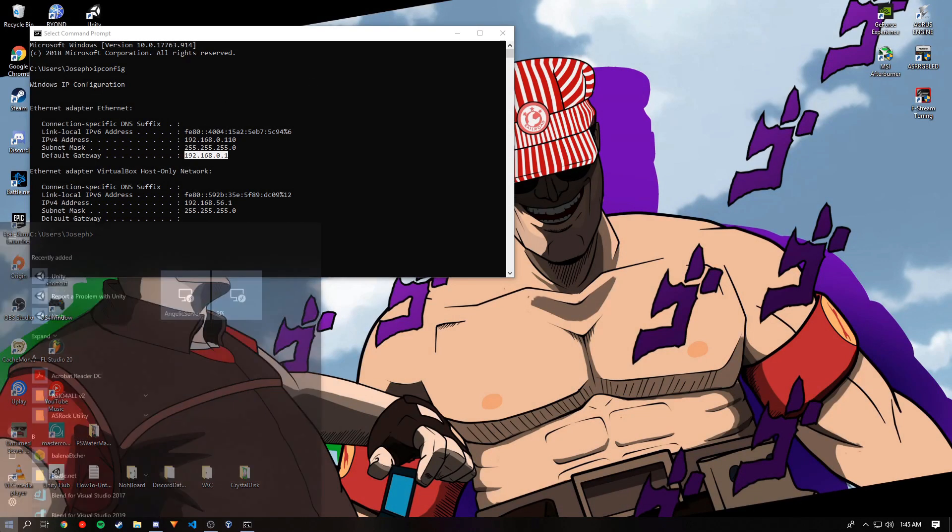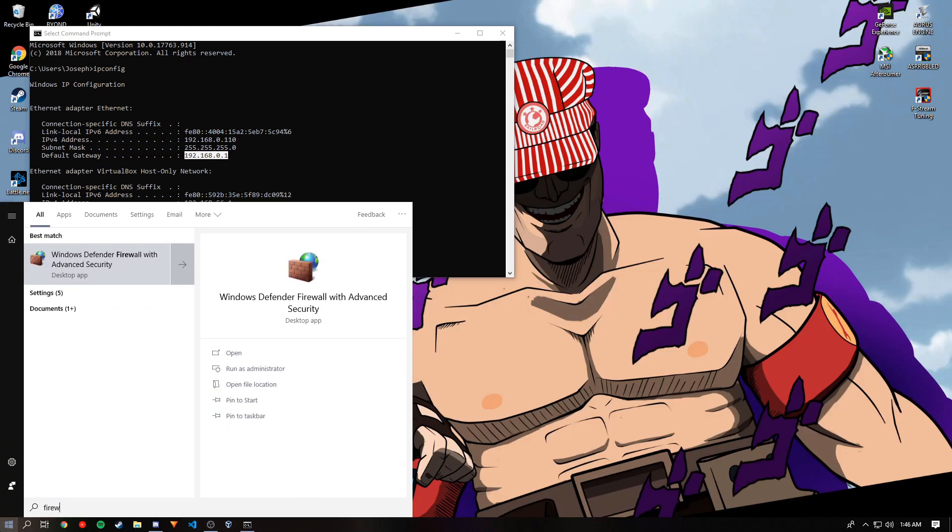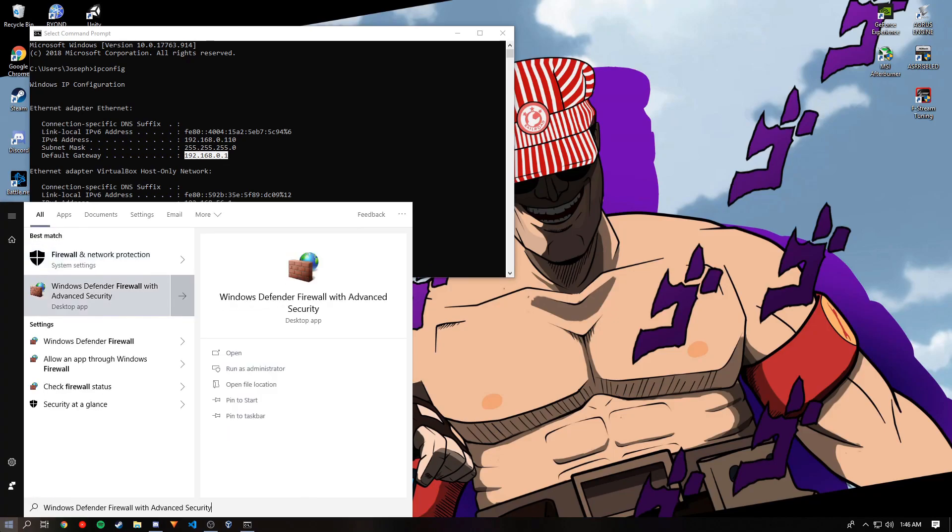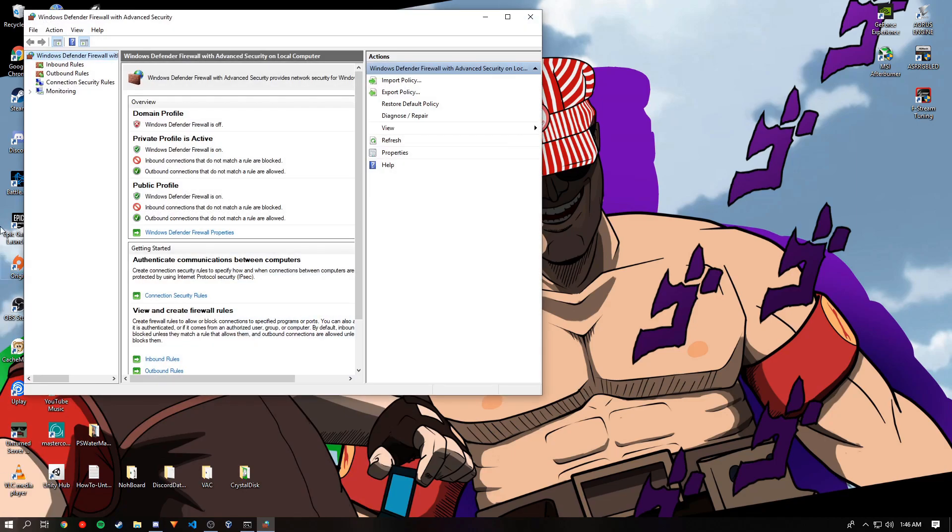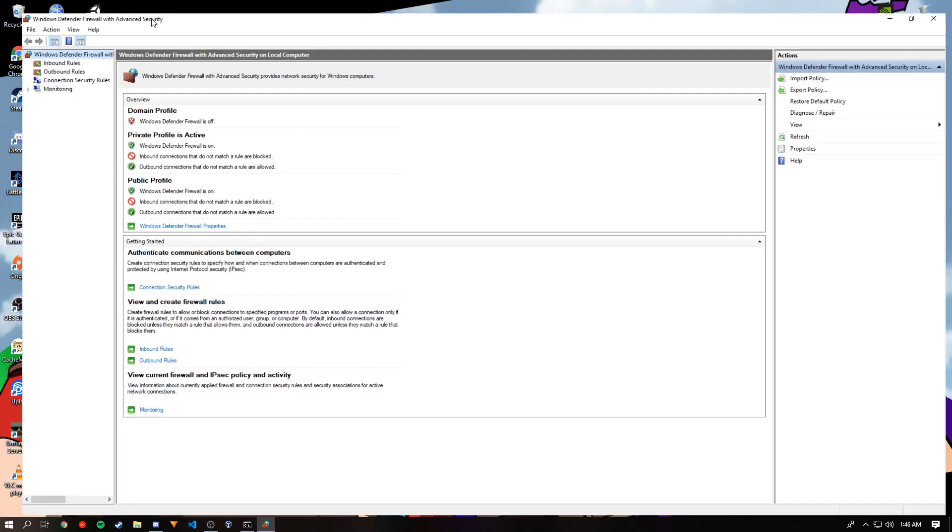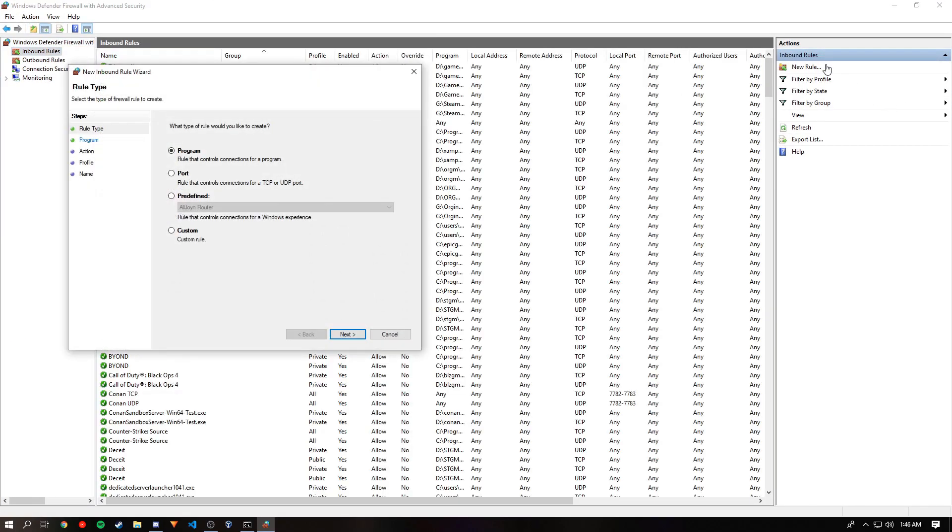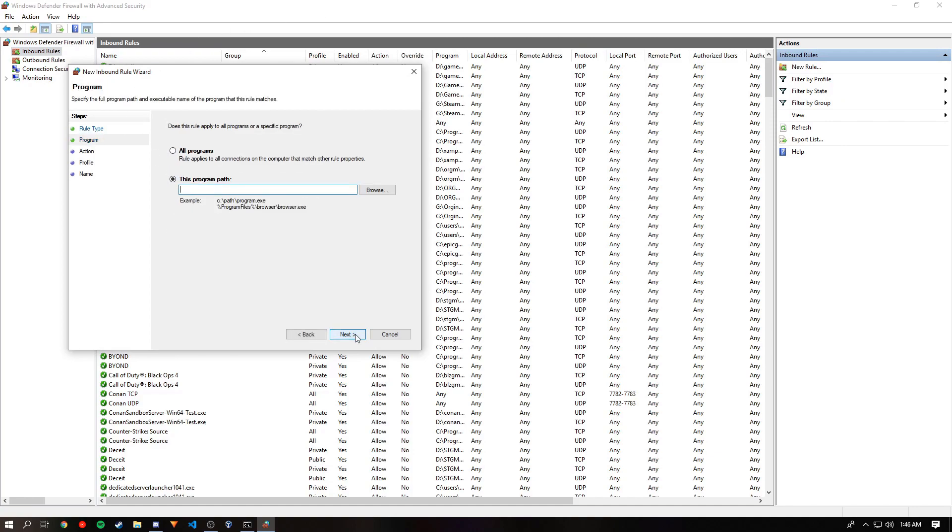You want to open firewall with advanced security. Once it is open, you want to go to inbound rules and click new rule. You want to keep it on program then click next.